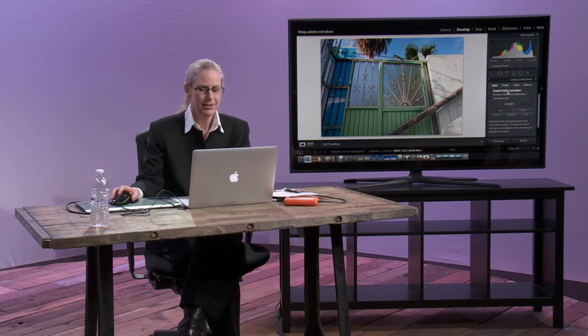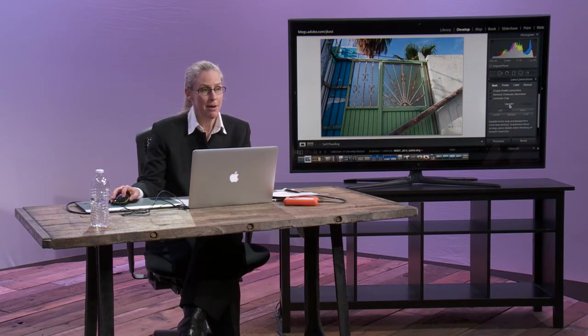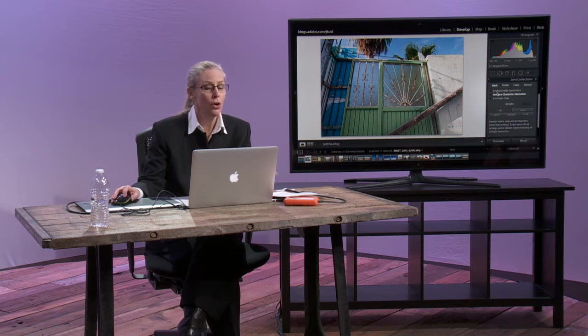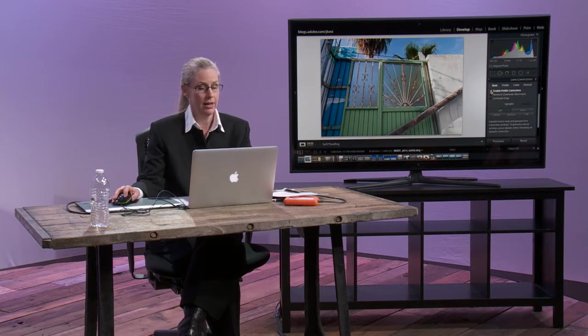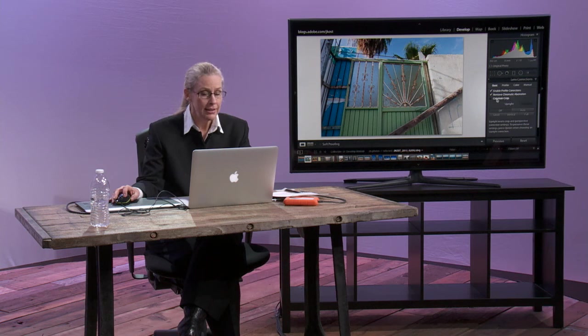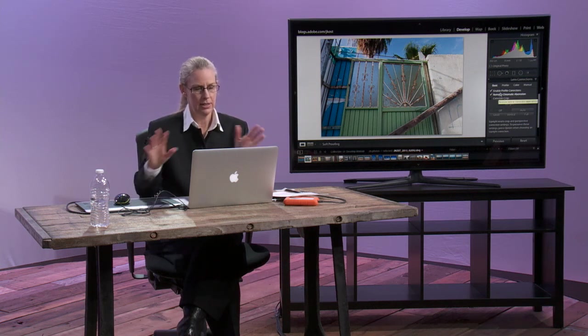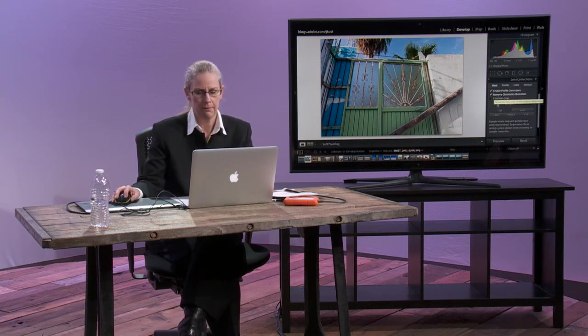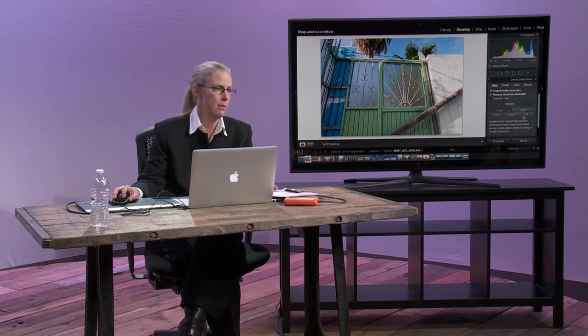In an image like this, you'll notice in the basic panel, before you get to Upright, there's a reason that the engineers put these options here. They're encouraging you. They're saying, could you please enable the profile corrections and please remove chromatic aberration? And if you want to, you can constrain the crop, but we'll get to that in a minute. So what can we do here? Well, there's four different options.